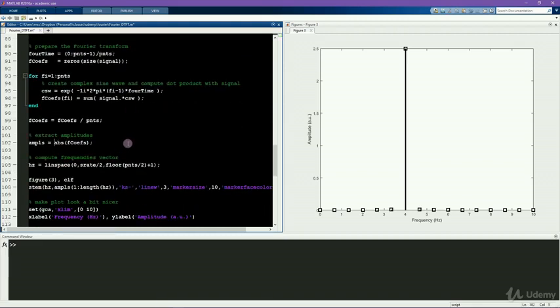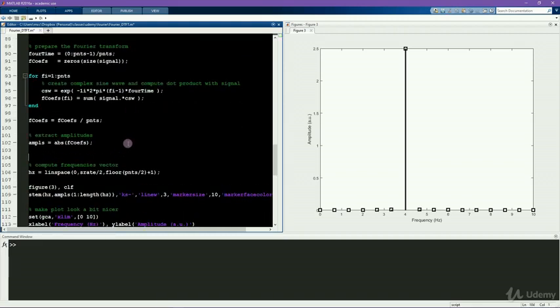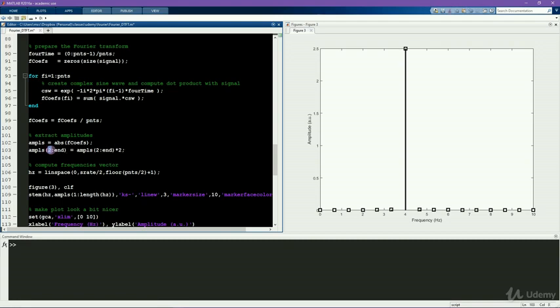So that could look like this. Times two. So now I'm ignoring the first frequency, which is the zero frequency, when I double the other frequencies.